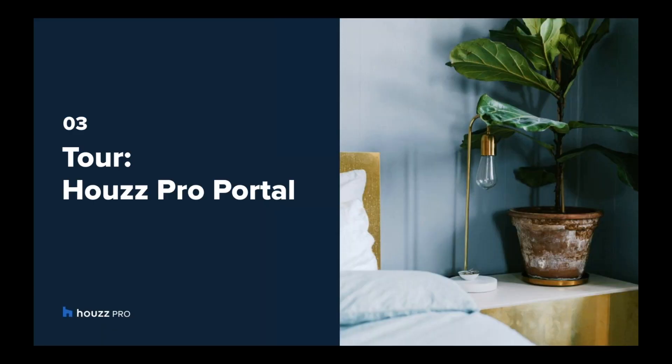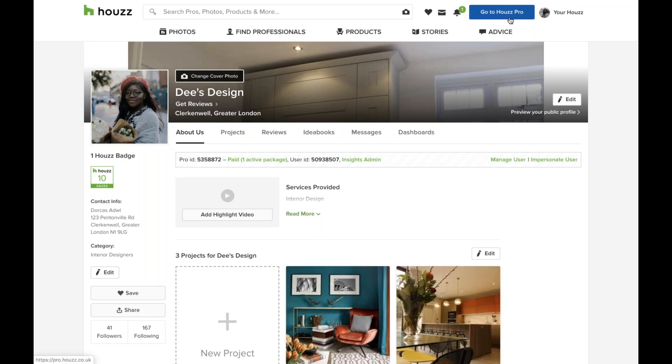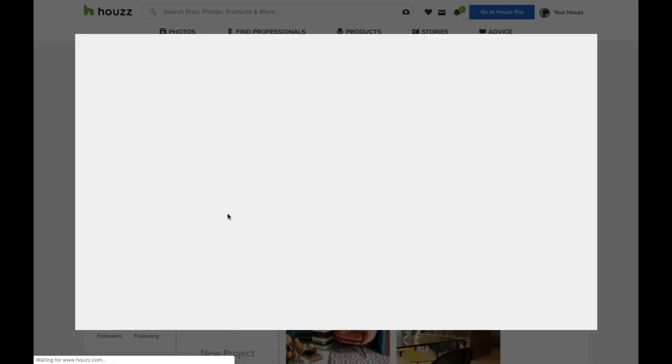Now let's have a little look at the Houzz Pro portal. This page will look familiar to some of you. This is your normal profile but one thing that's different is right here on the top right hand side there's a little go to Houzz Pro blue button. This is the gateway into the portal where you'll be able to access all the new features. But just before we go in there I wanted to make sure you saw one of the new features we've got on the profile side of things. You can now add a highlight video so that your potential clients and audience can engage with your content a little more.